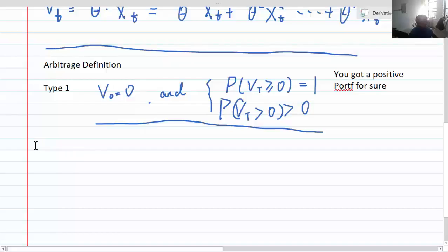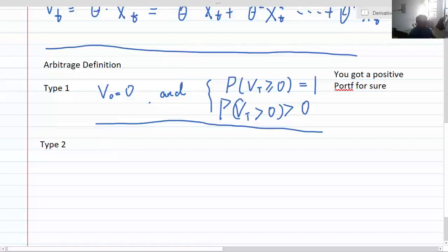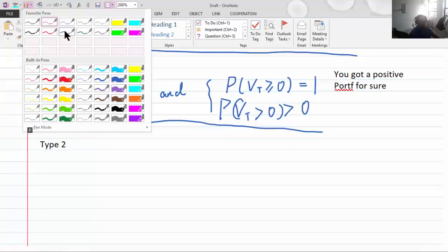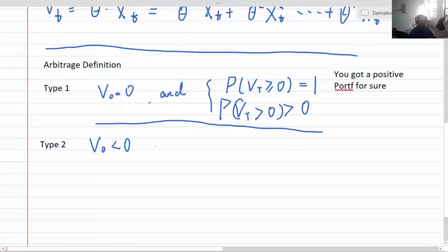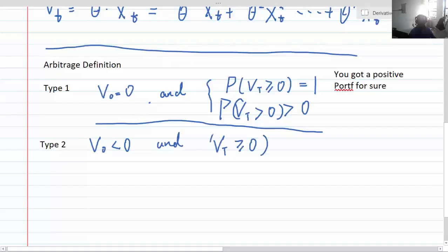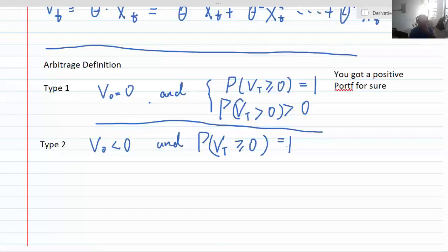Type 2 is very similar — they are almost equivalent and easy to understand. If you start with a portfolio of negative value, and at maturity the value of the portfolio is greater than or equal to zero with probability one, then you have a Type 2 arbitrage. This is all under the assumption of a static portfolio where the weights won't change.